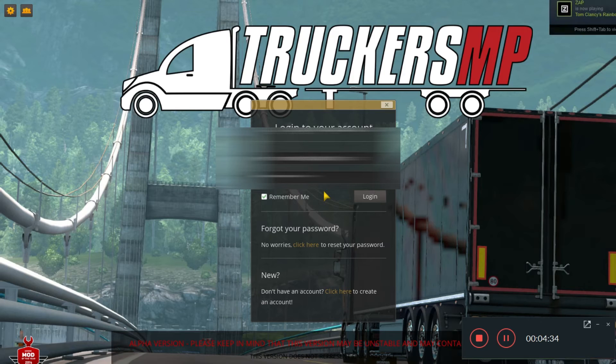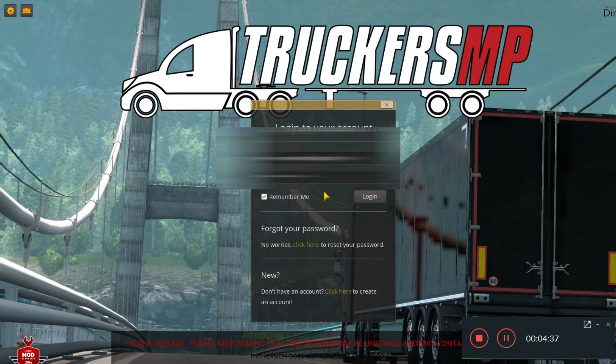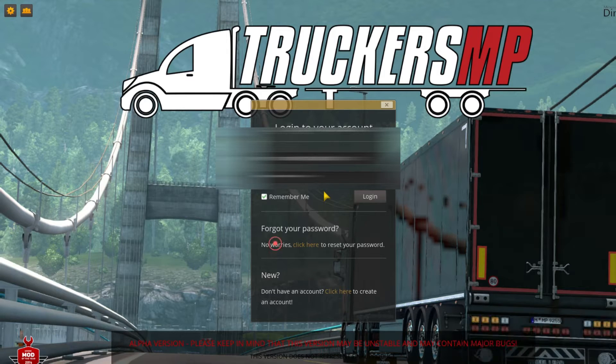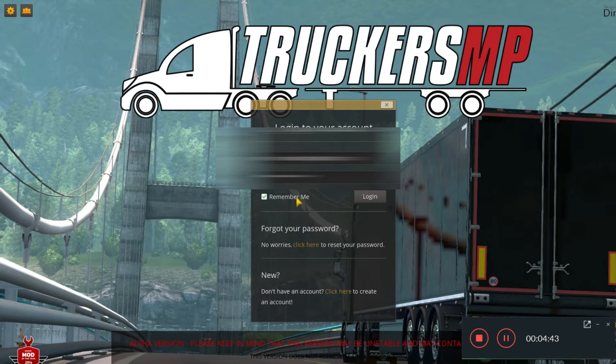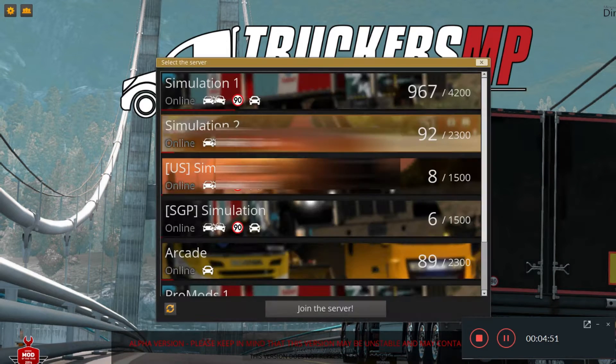Now you'll get a pop-up here to login to your account. You just need to enter your credentials and remember me to remember your credentials, then click on login.